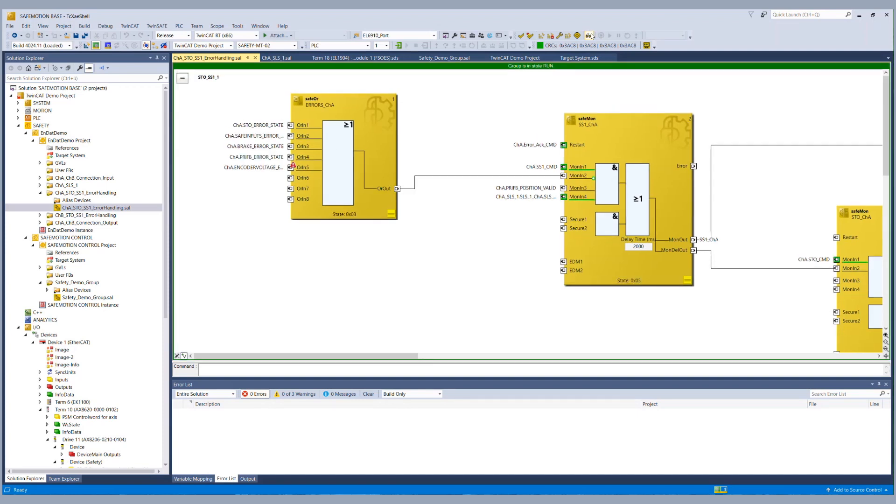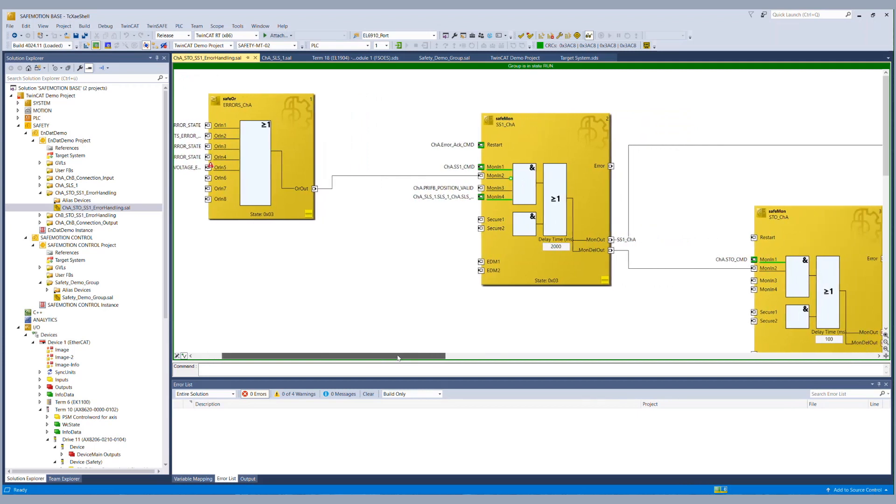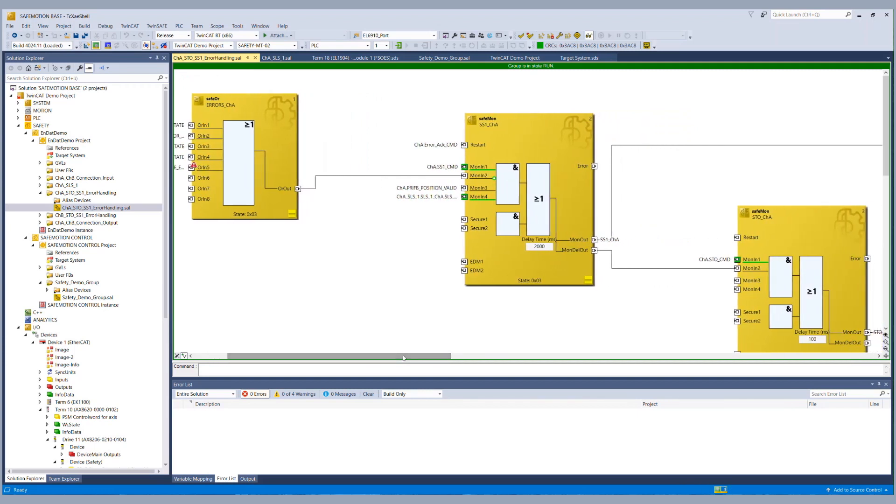And at the safe motion function block we see that the signal channel A primary feedback position valid is still missing. The reason for that is because the EnDat 2.2 safety protocol takes longer time to start up.